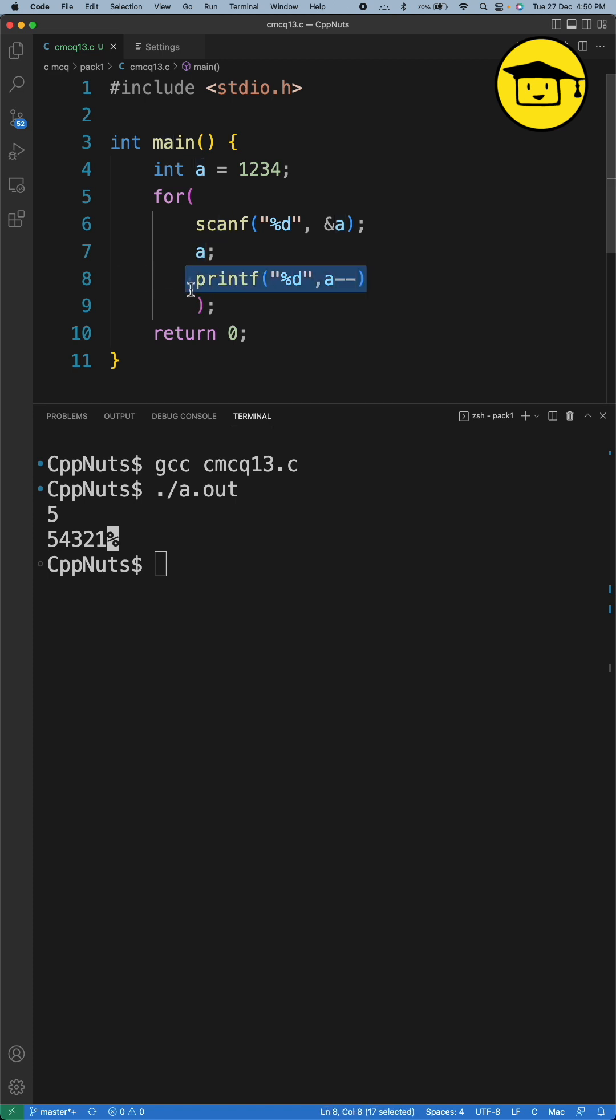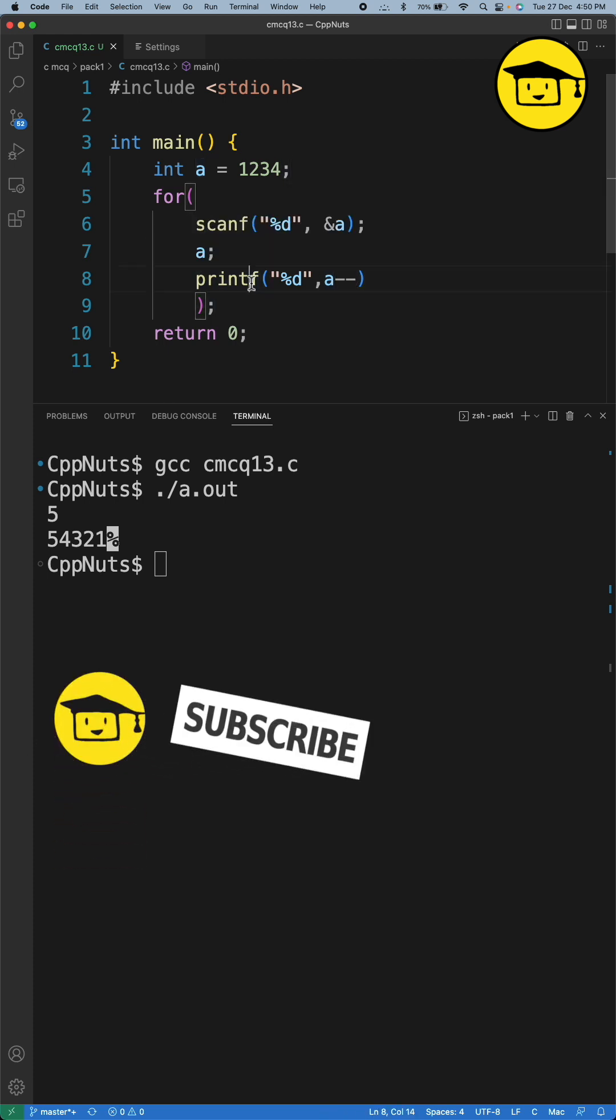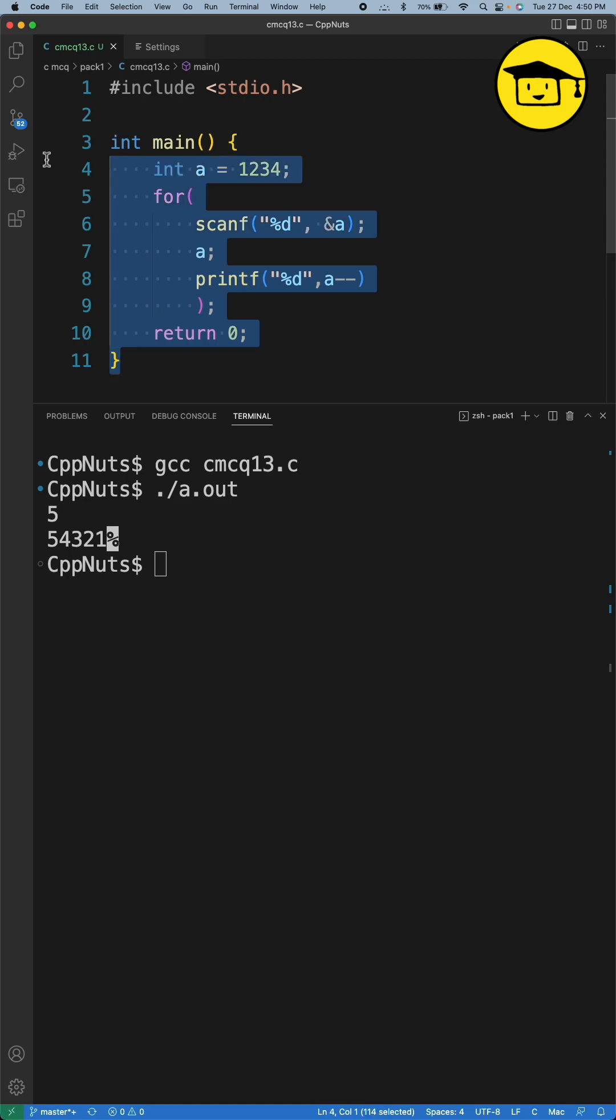After that it will decrement a, and then it will check a is still not zero. It will again do the printing and again check a is not zero. Just before that it will decrement it, so it will keep doing this. There is no problem in this code.